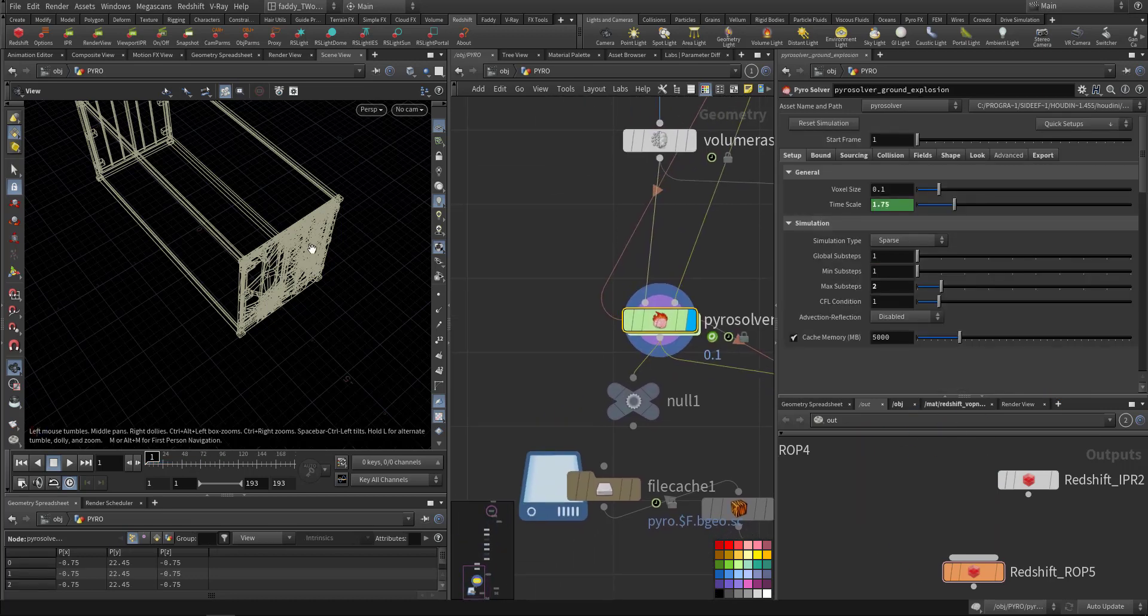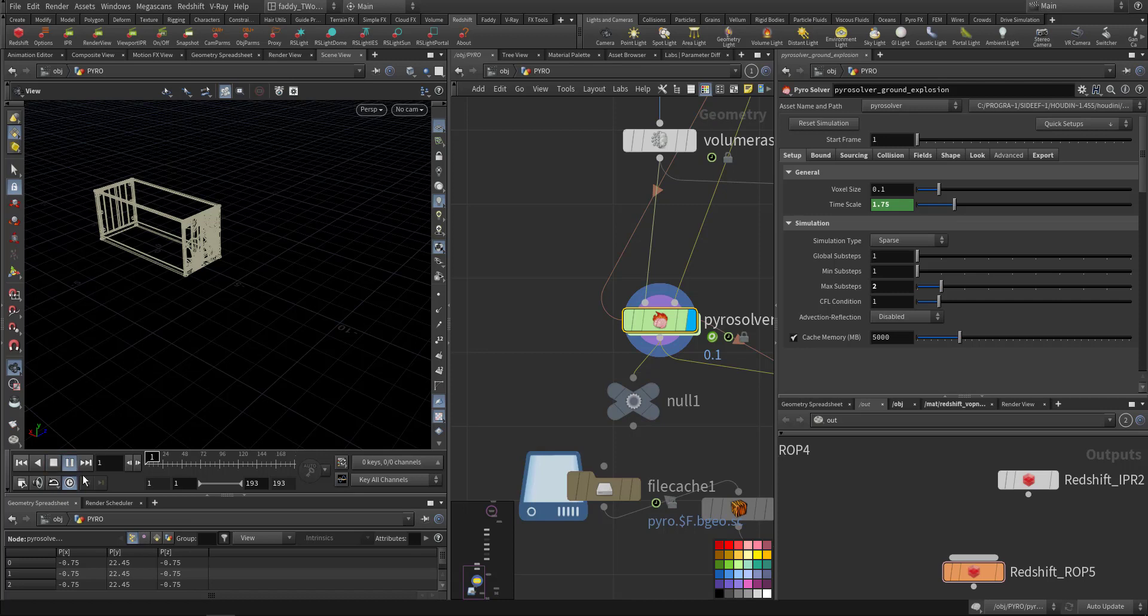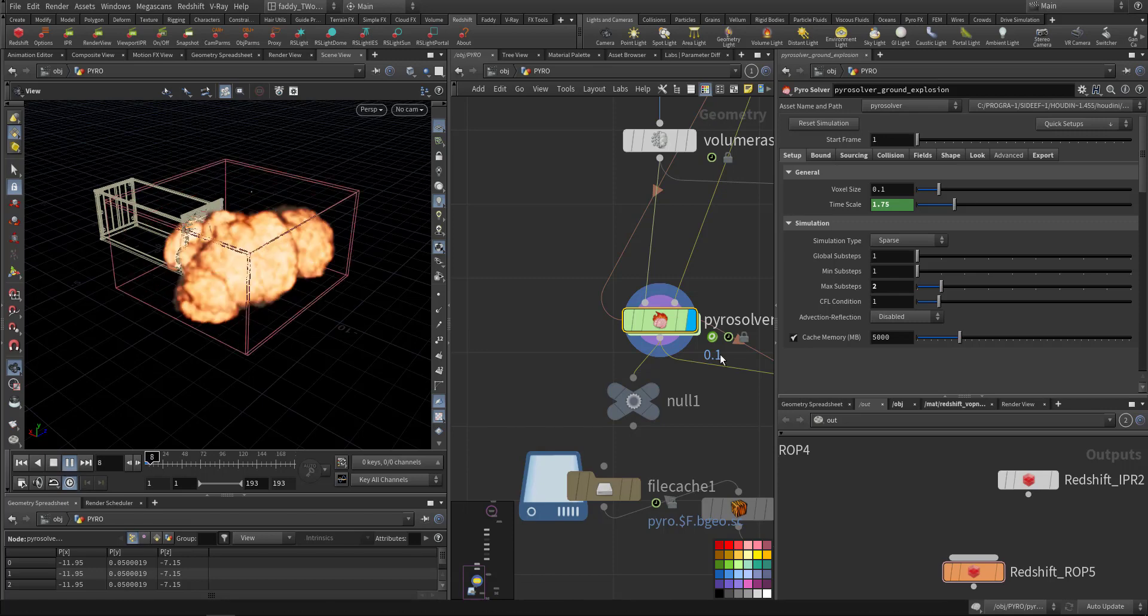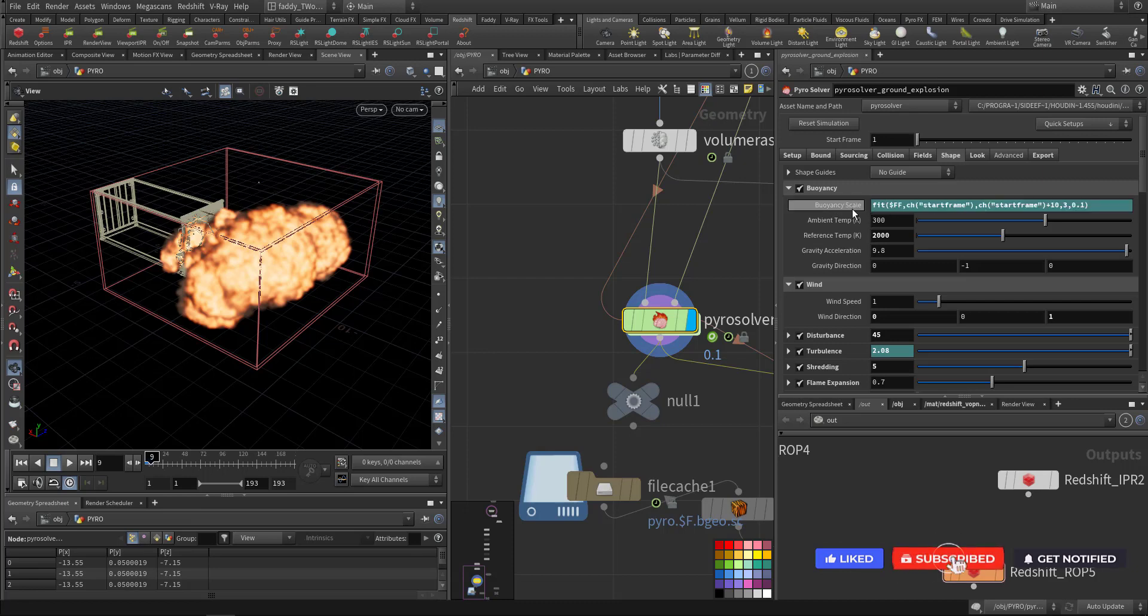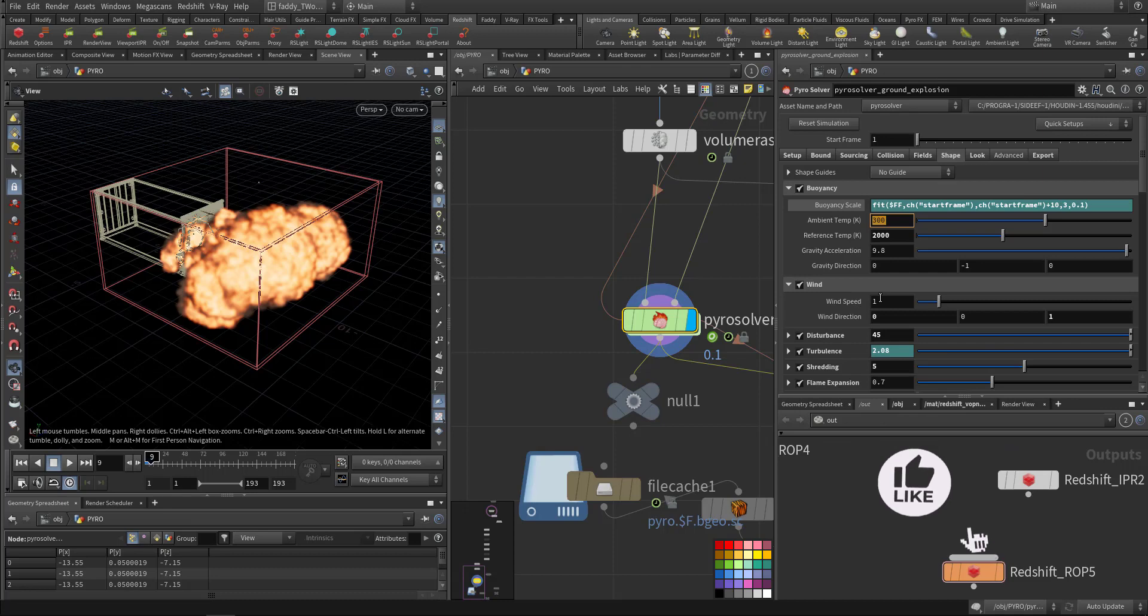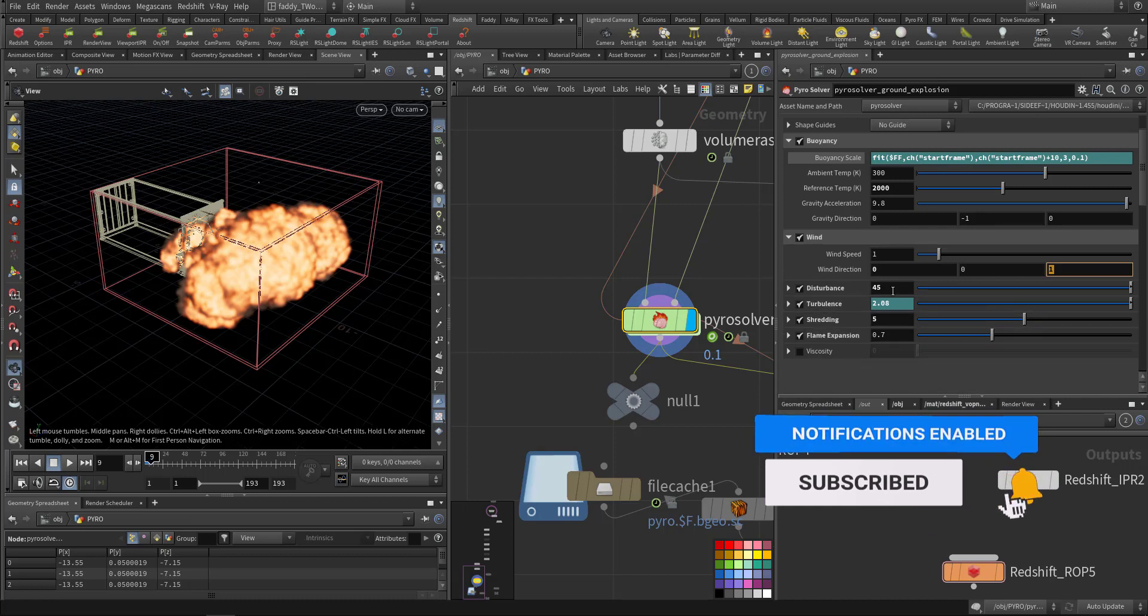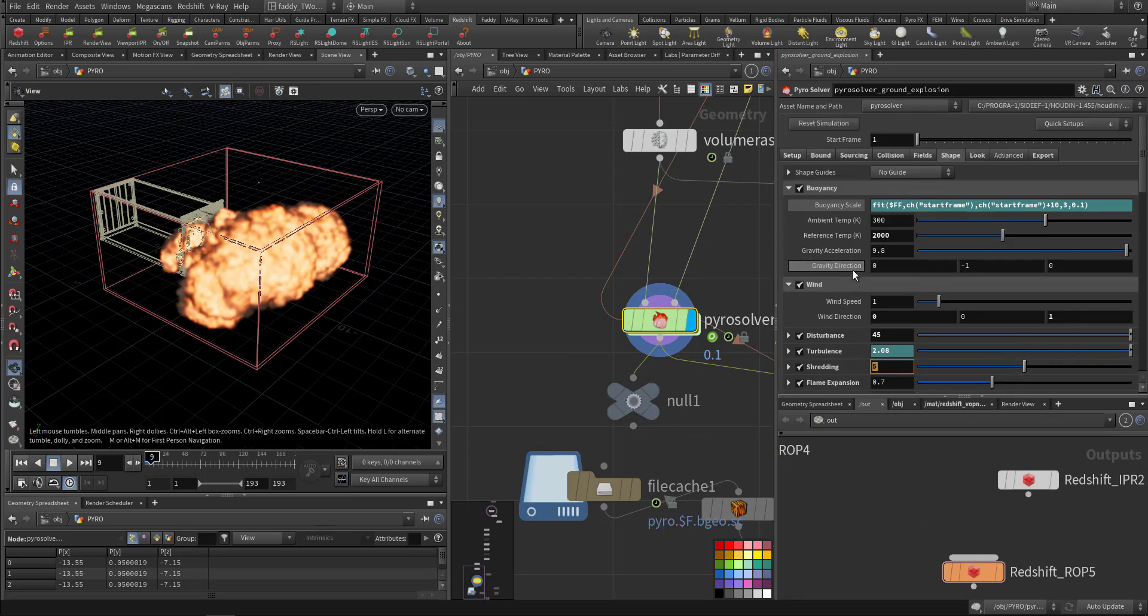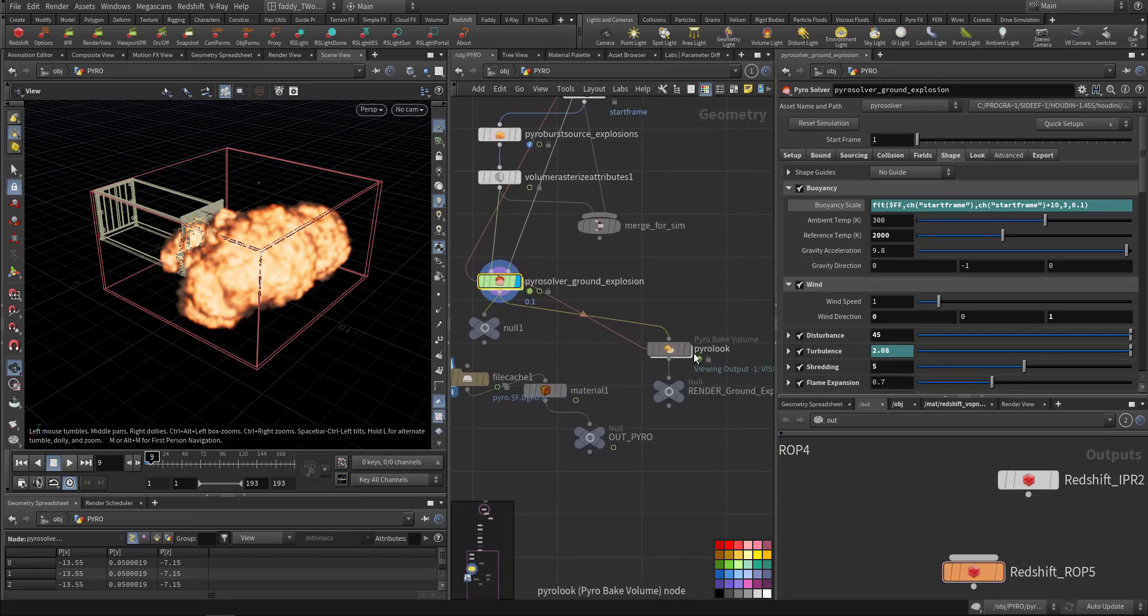And here is the fire solver. I made sure the shape buoyancy is low. This is the default fit range and the reference temperature 2000 compared to the ambient 300, so this will be included in the buoyancy on the rising of the smoke. Wind is always better to add so it's not static. Disturbance, turbulence and shedding so we don't have this mushroom effect.